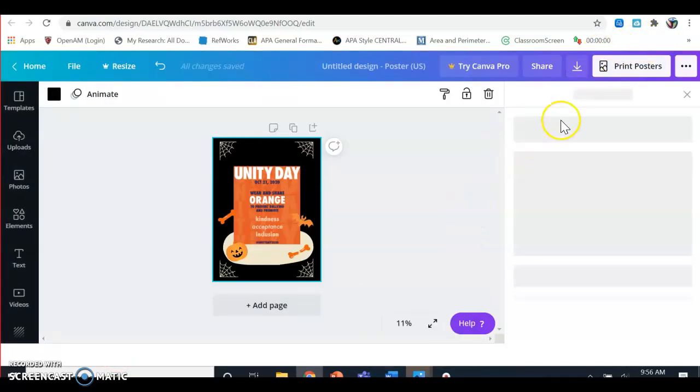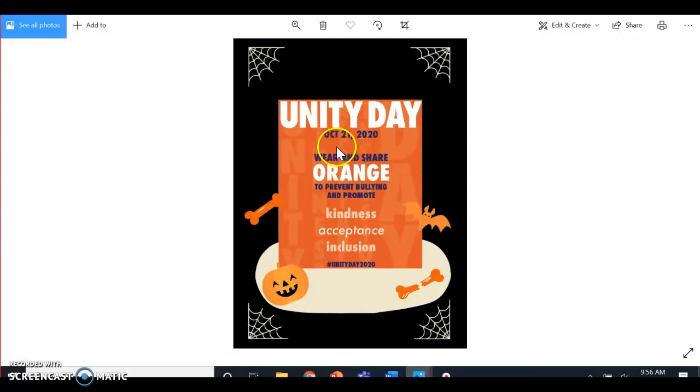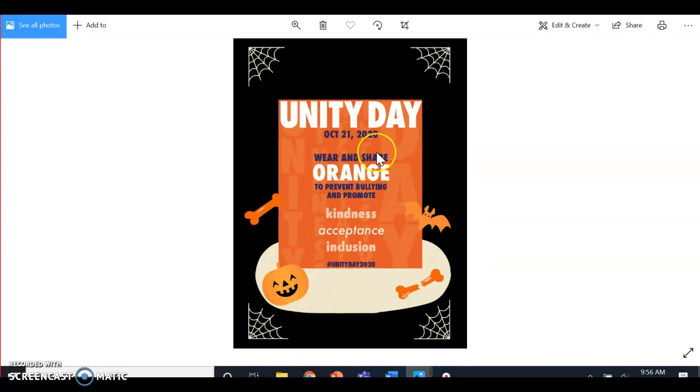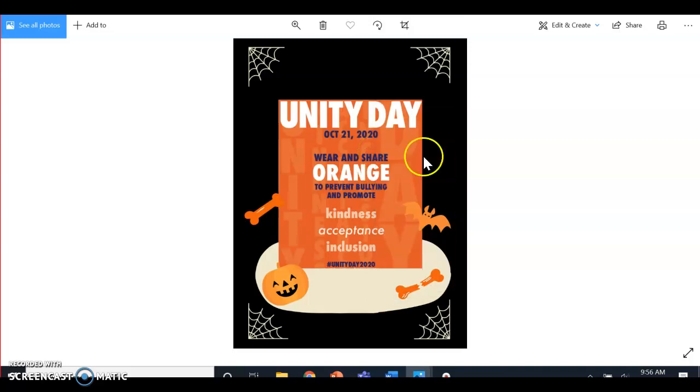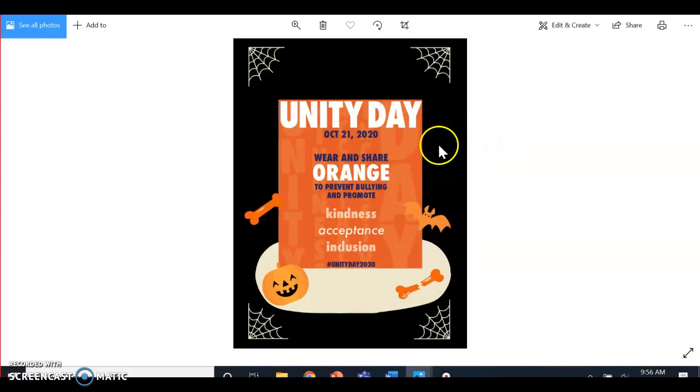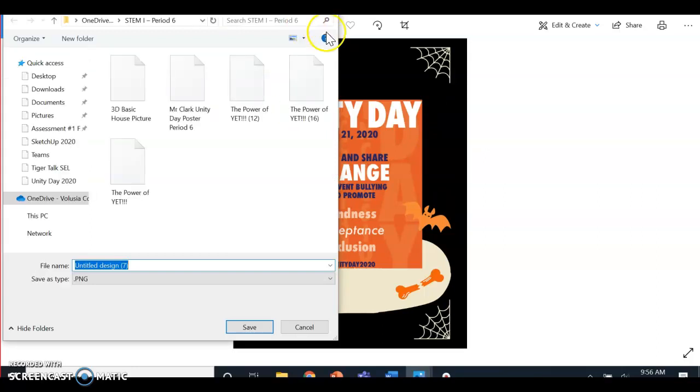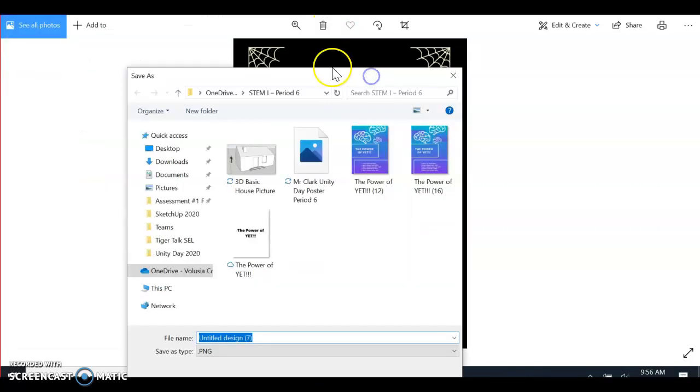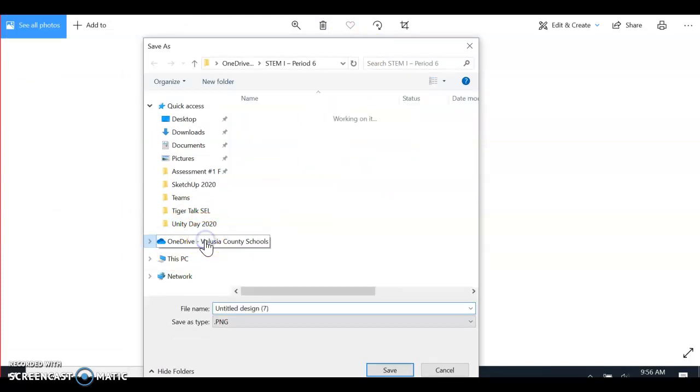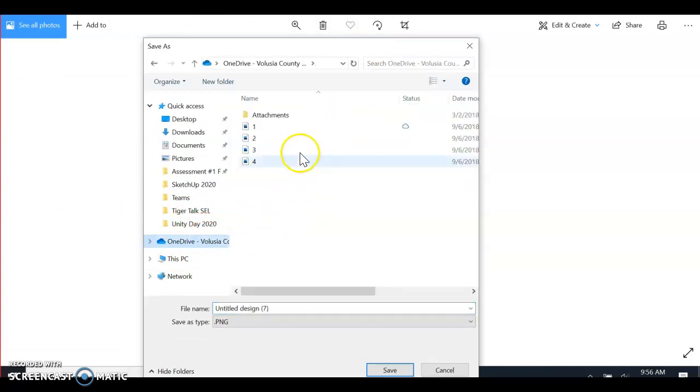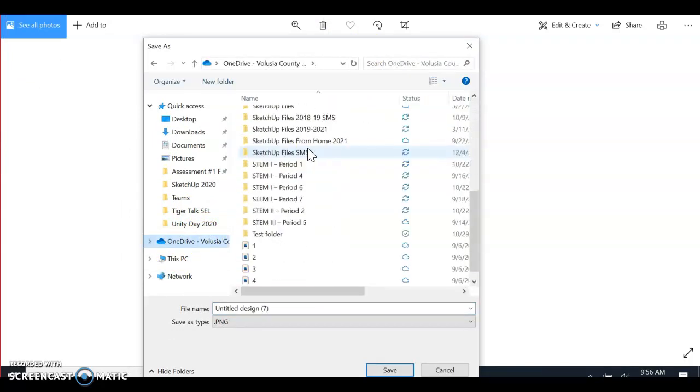I have downloaded it to my computer. Now I need to save it to my OneDrive, so I'm going to right-click, save as. I'm going to save it to my OneDrive because right now it's only saved to my computer and in my Canva account. Go to your OneDrive and then go to your STEM folder.